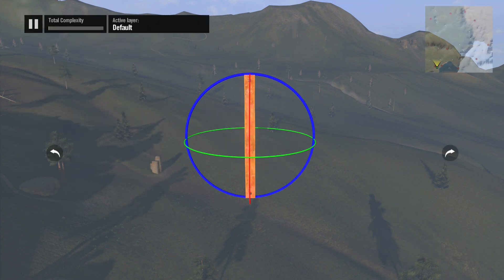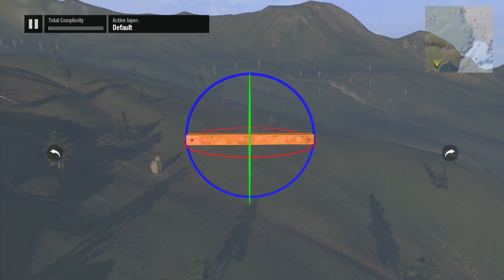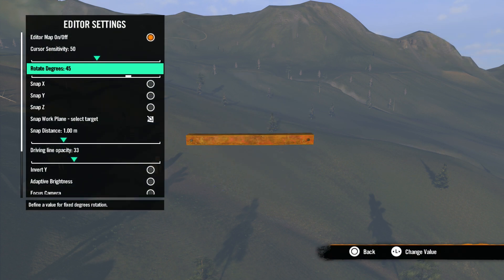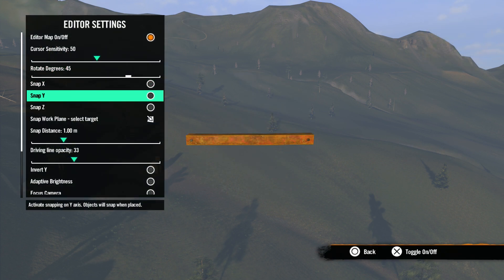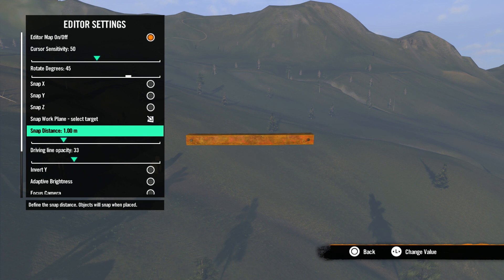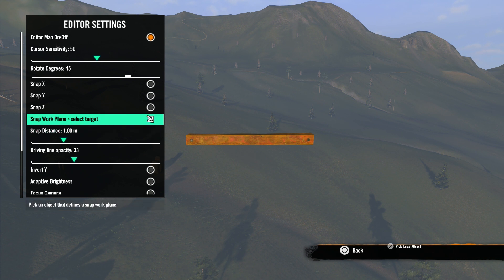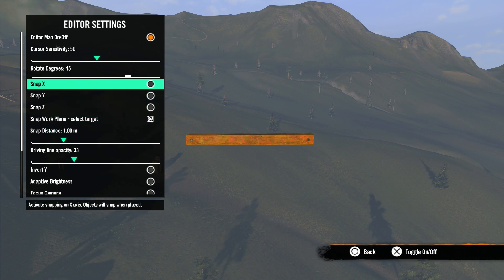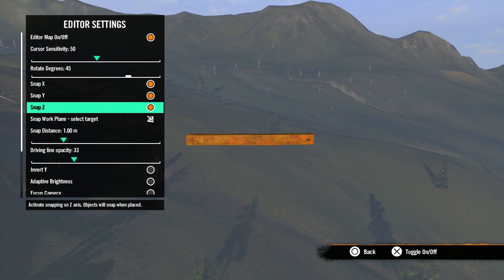Next is rotate degrees. With this option you can set how many degrees an object will rotate when hitting the left shoulder button. The next few options have to do with snapping. In the basic objects tutorial we learned that you could snap objects to the driveline using R3. Using these options will change how that snapping works.